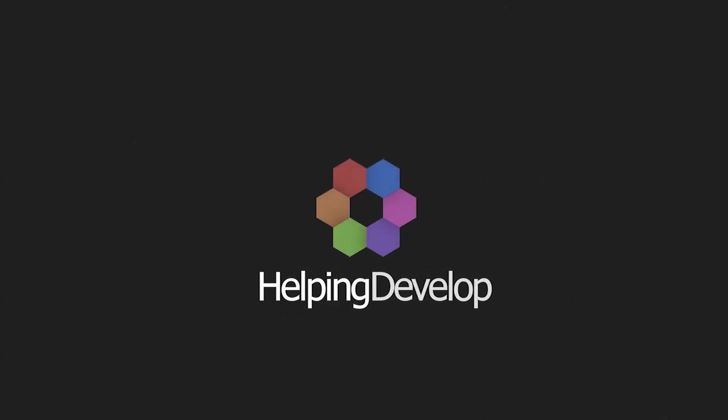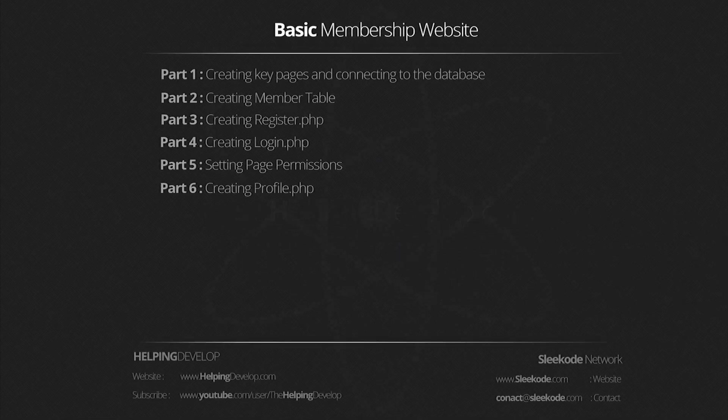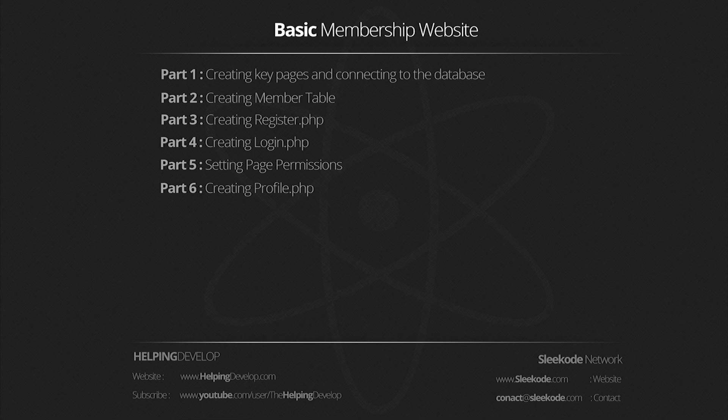Hi, I'm Joe, a tutor at helpingdevelop.com. Today I'm bringing you a basic membership website tutorial series and we'll be going over: